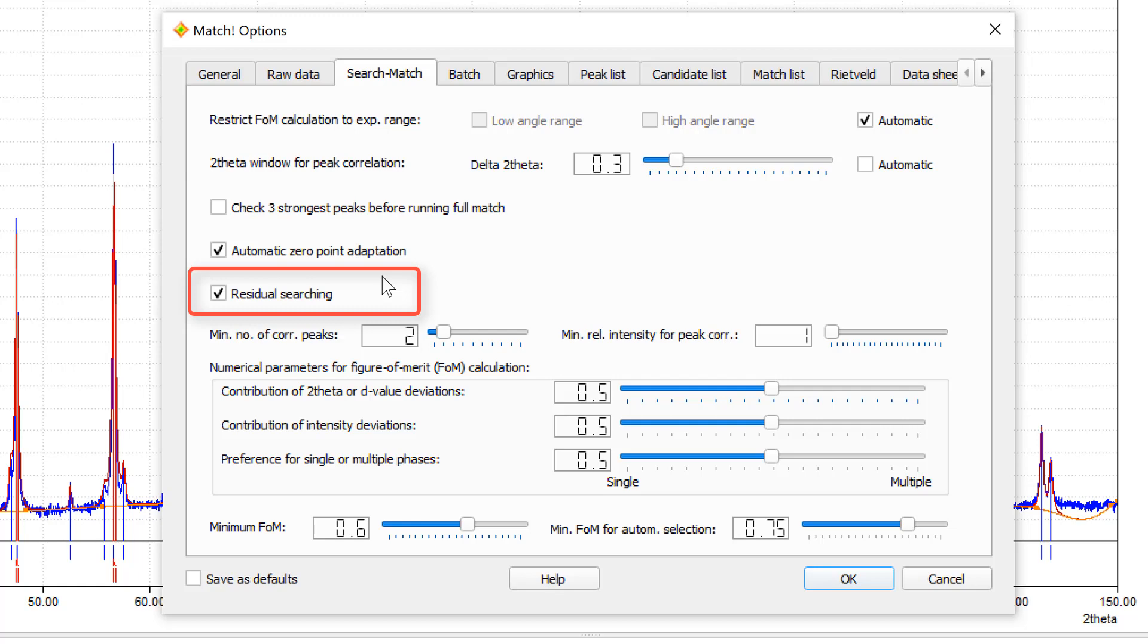So, if peaks of major phases also contain minor contributions from trace phases, these phases will be overlooked. We have to switch off the residual searching in order to be able to determine minor and trace phases.